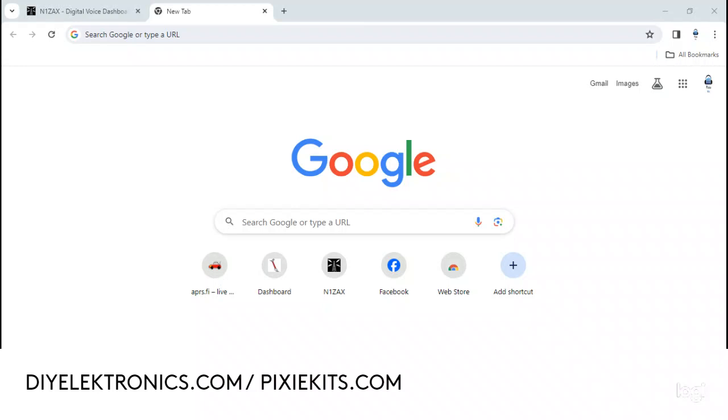Hey guys, Gary from DIY Electronics and PictureKits.com. Today I'm doing a short tutorial on the WPSD software.